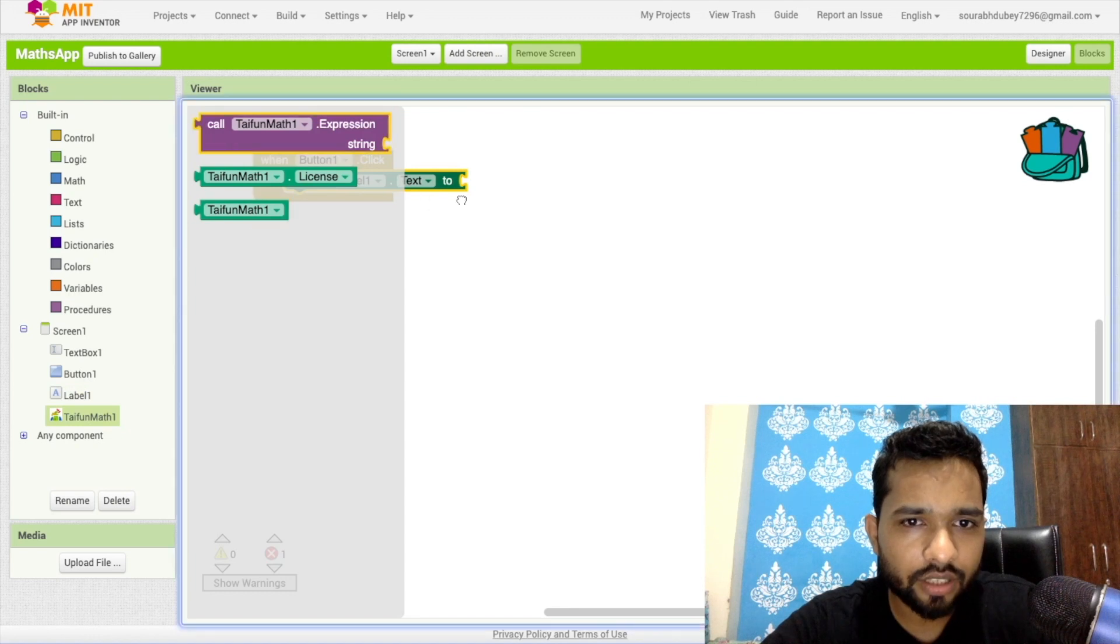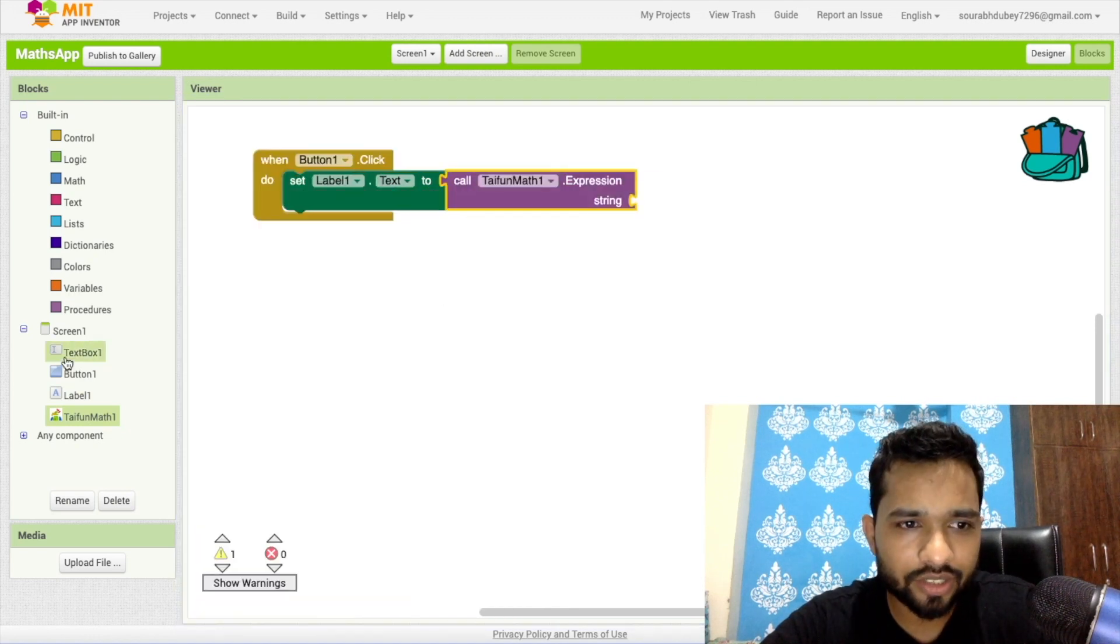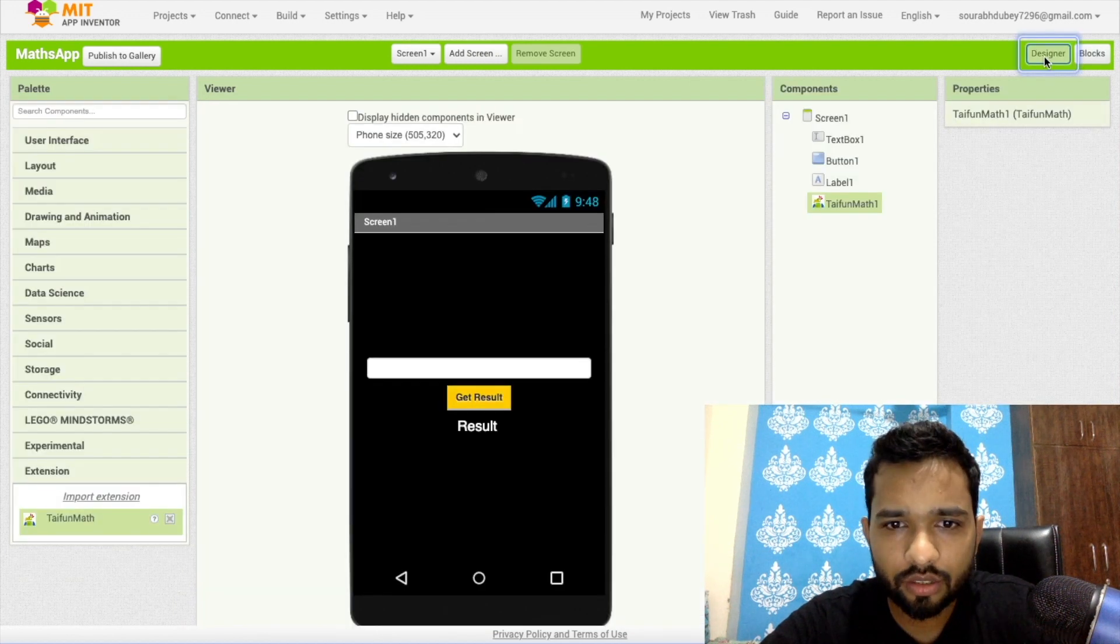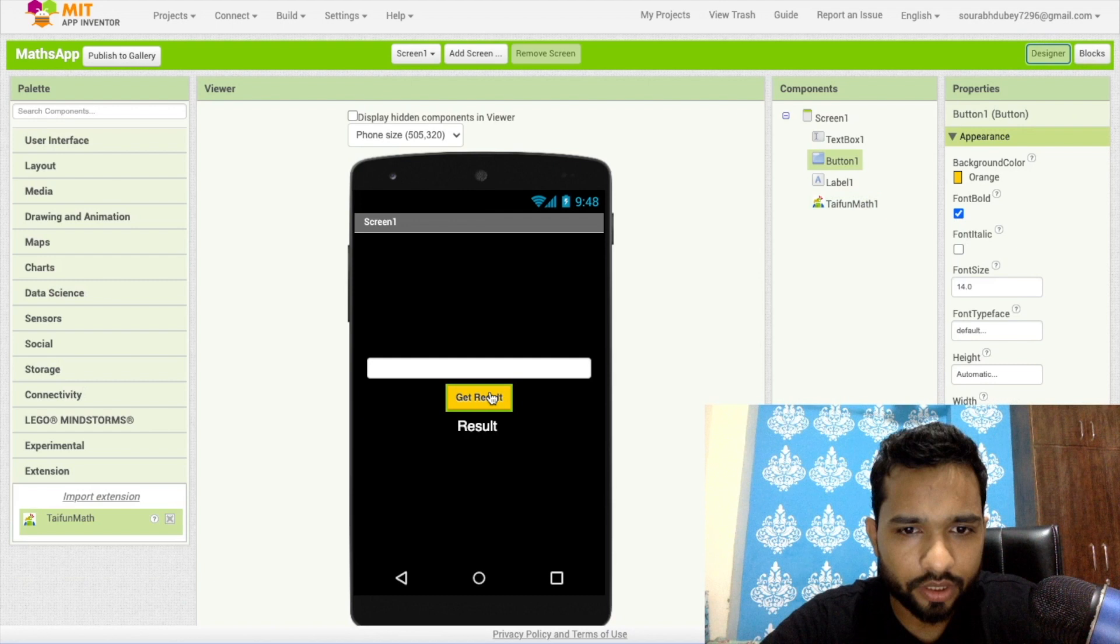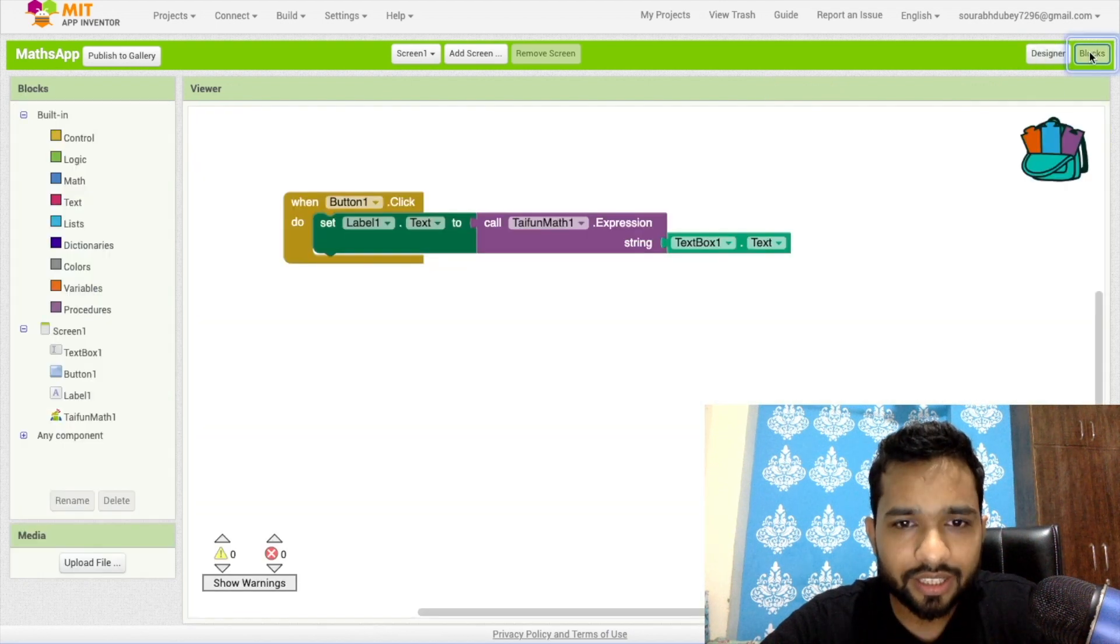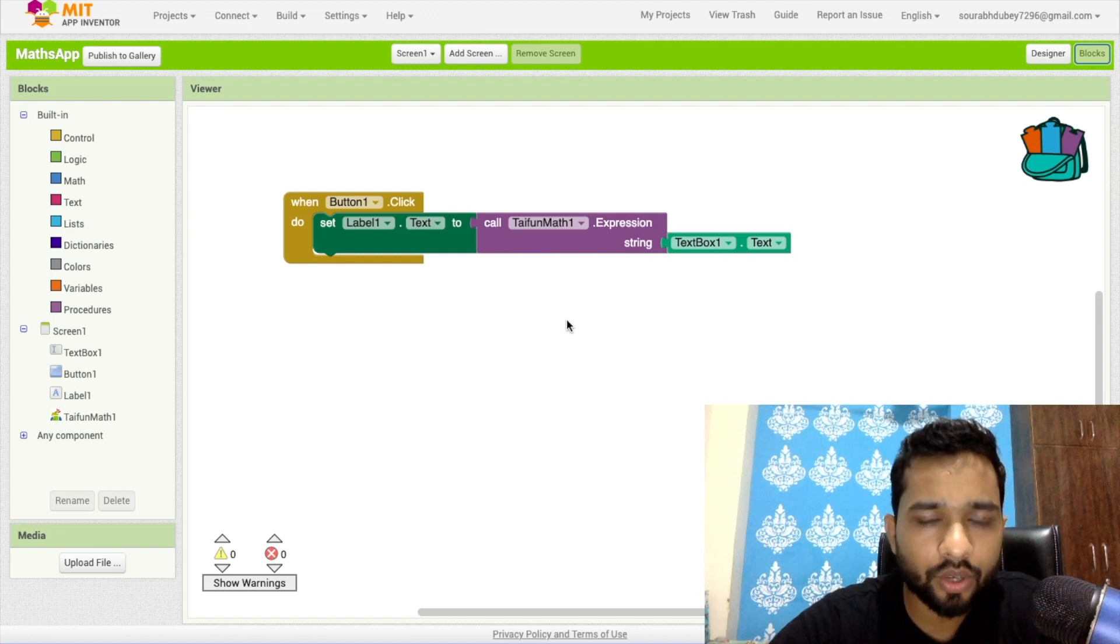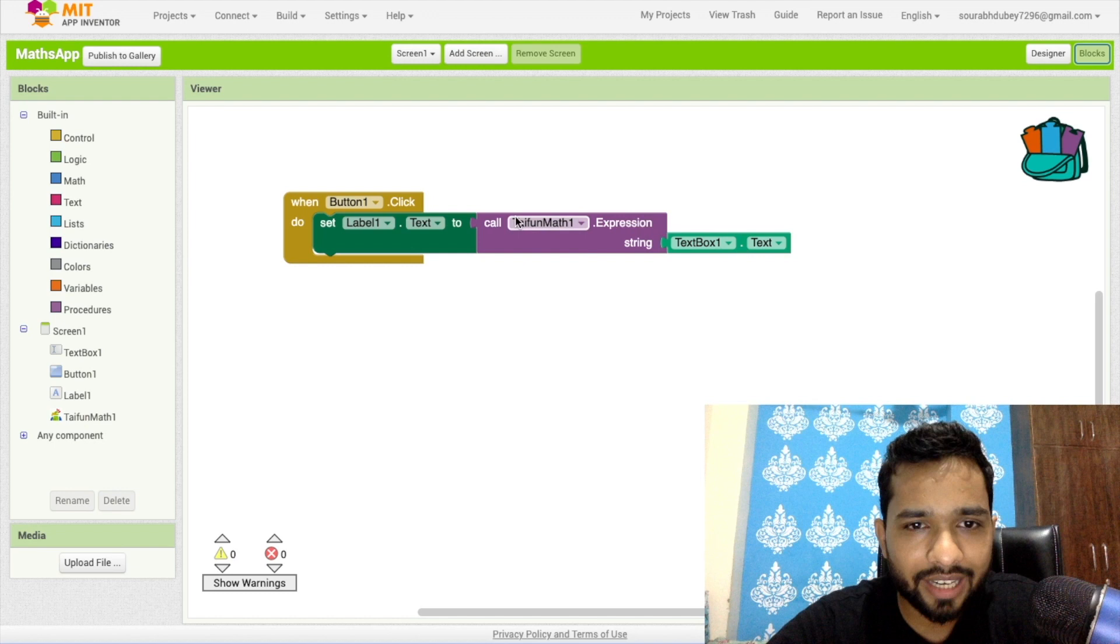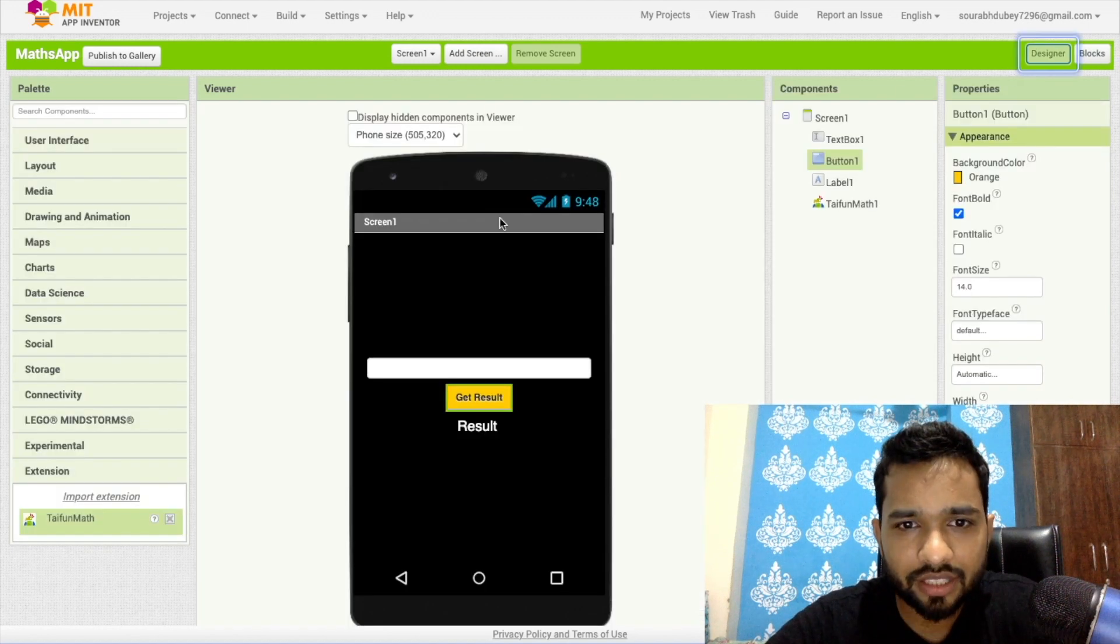...call this here, and the string should be TextBox1.text. Then go to the design. So what will happen here? Whenever I click on this button, this button will get the TextBox1.text. It means it can be anything, any formula or anything, and that extension solves the problem and displays it in Label1. That's it.